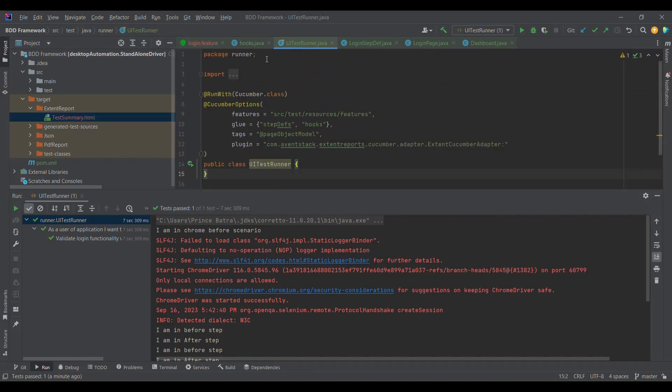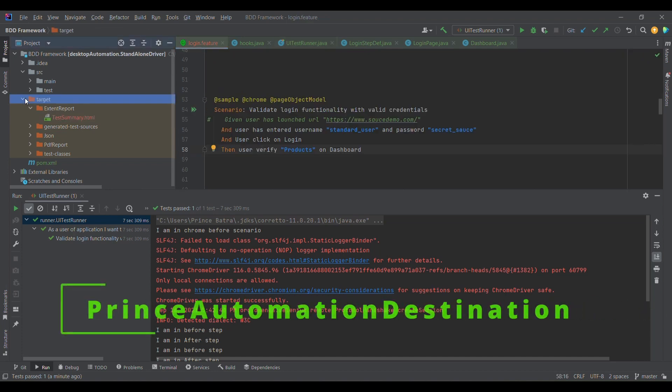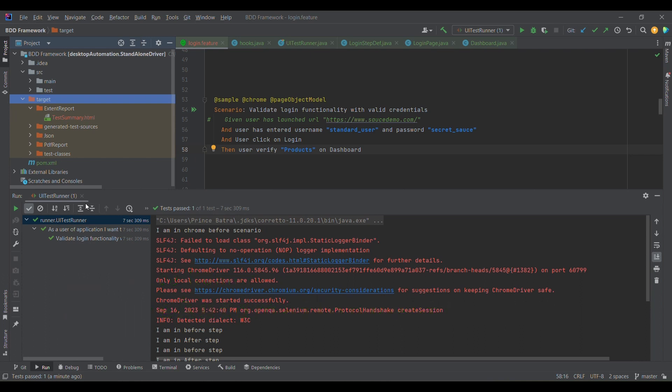This is how we can utilize the Page Object Model to write much simpler code in BDD Cucumber, and this is the best approach to write code for UI application automation. That's it for now, guys. Thank you for watching. I would request you to please like, share, and subscribe my video. Thank you.